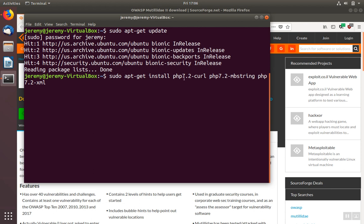Notice that the general syntax is PHP, the version that you have installed of PHP, dash, and then the name of the library.